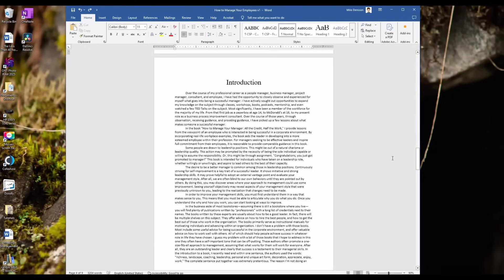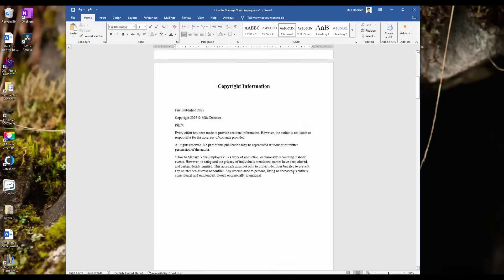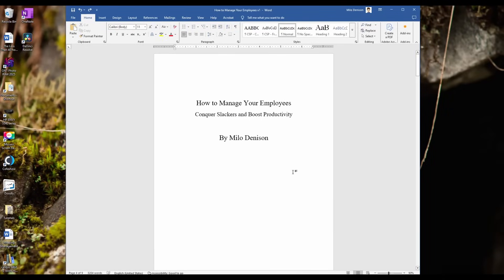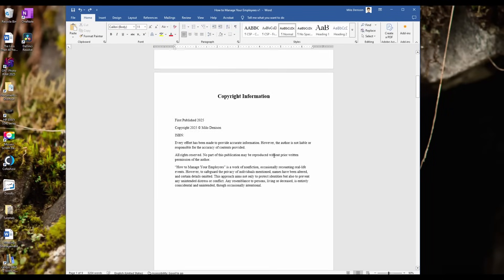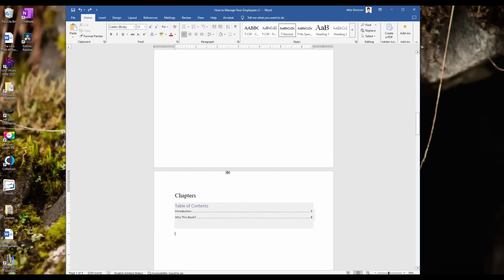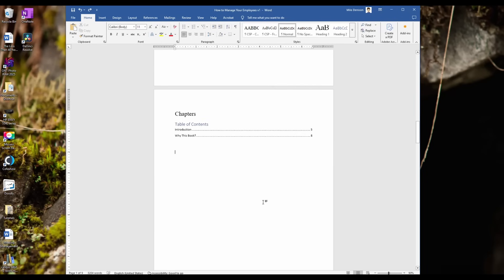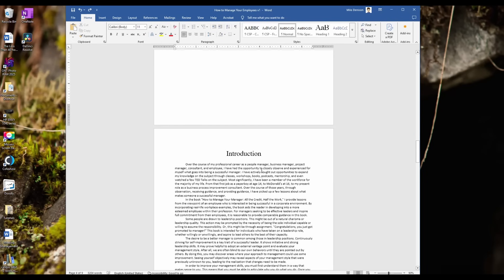All right, I have this book that I'm working with, and I don't want the default page number one to be the title page. I want it to actually be pages within the book. For example, I want the introduction to be page number one.